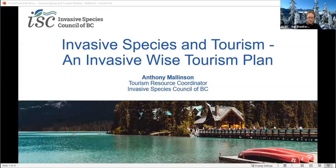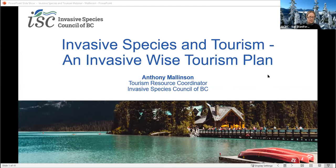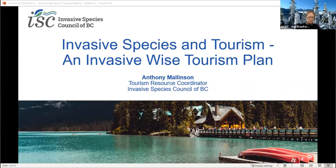I am pleased to give a warm welcome and introduction to Anthony Mallison, who's the Tourism Resource Coordinator with the Invasive Species Council of BC. Anthony works with tourism owners, operators, and staff to prevent the spread of invasive species through tourism activities. Anthony spent the last three years working in the industry as a sea kayak guide and naturalist, and he has a background in environmental sciences from Dalhousie University. Anthony's presentation today will focus on the many connections between invasive species and the tourism industry.